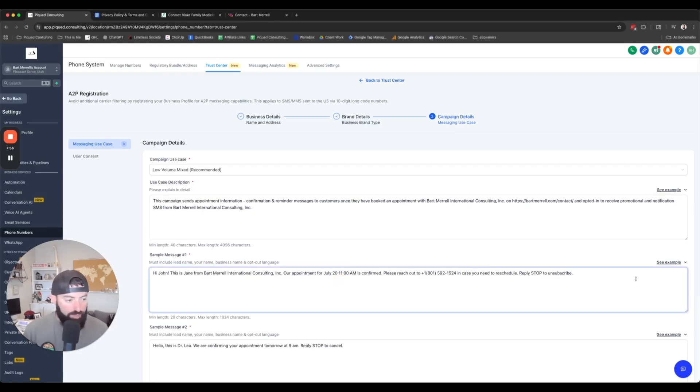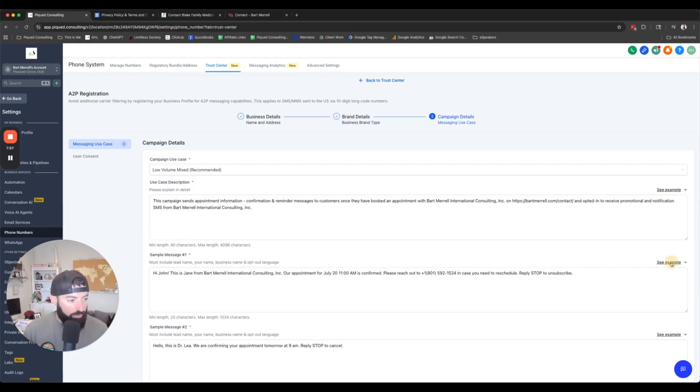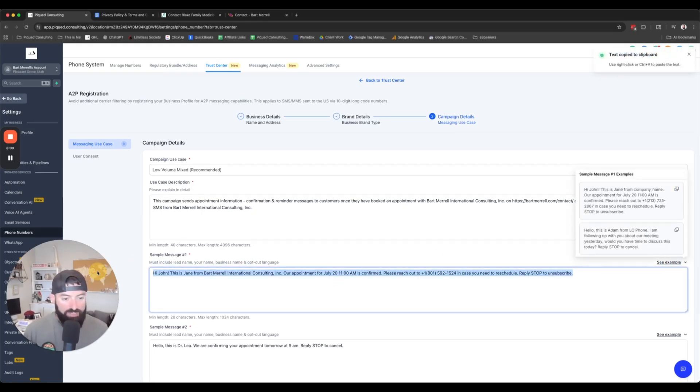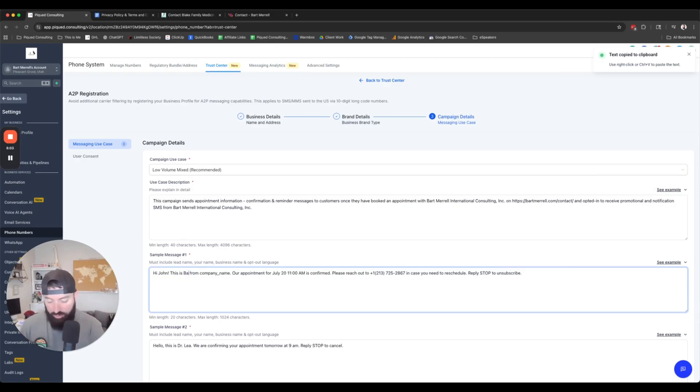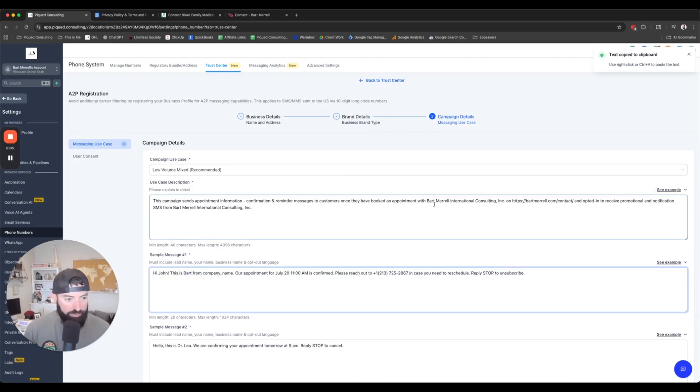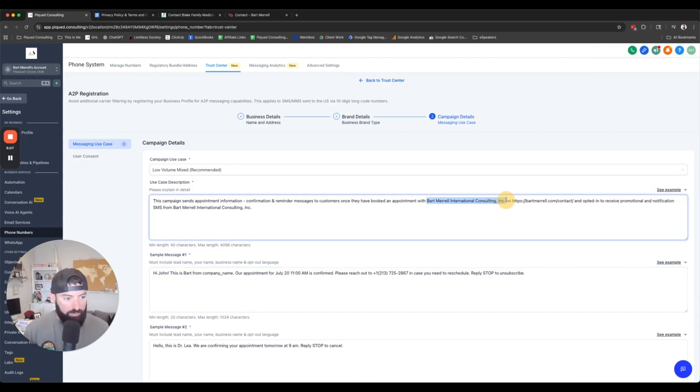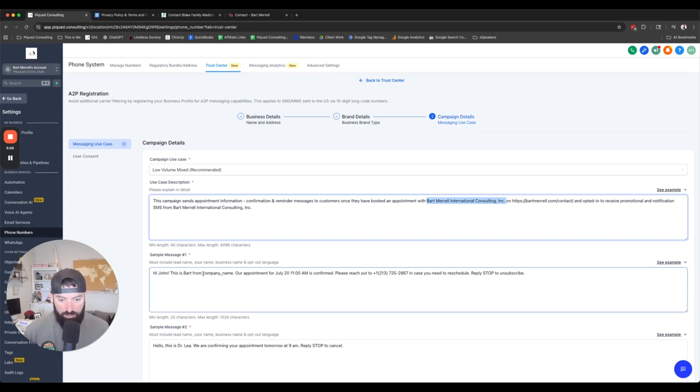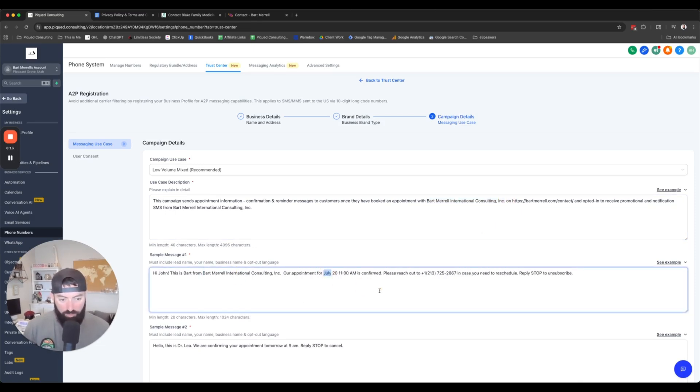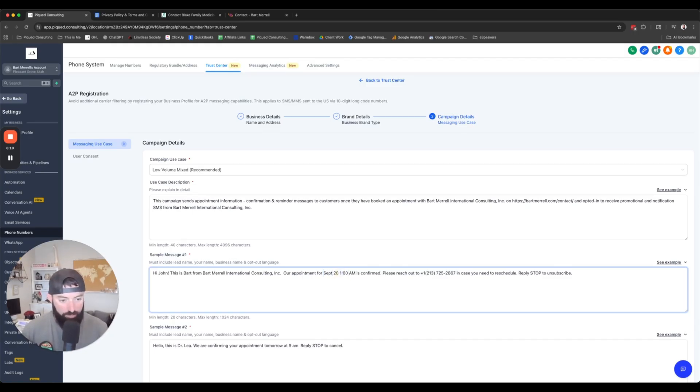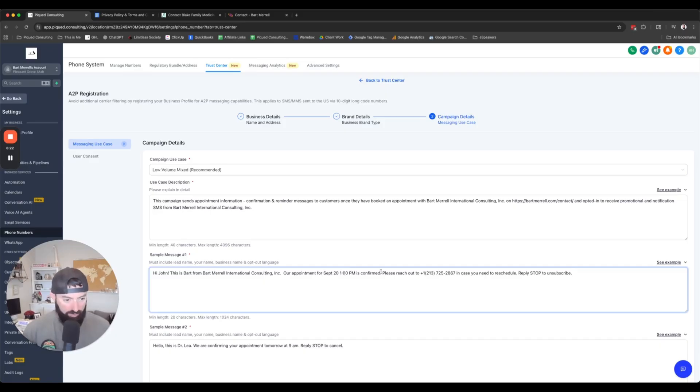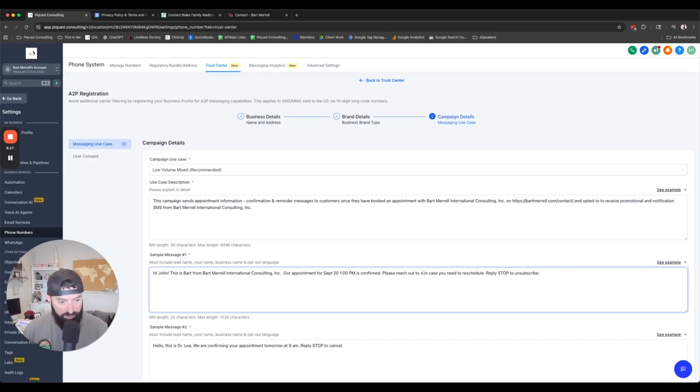We're going to see the example. We're going to copy this and then we're going to paste it right here. Hi, John. This is Bart from, and then we're going to put the company name in here. Our appointment is for, and I'm just going to change this. We're going to say September 20th at 1 o'clock PM. Now this phone number needs to be the phone number that we purchased. In case you need to reschedule, reply stop, don't subscribe.